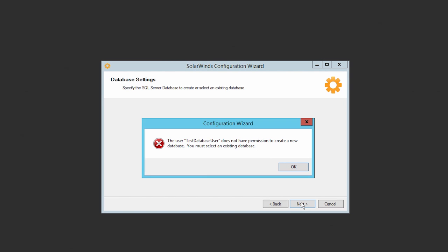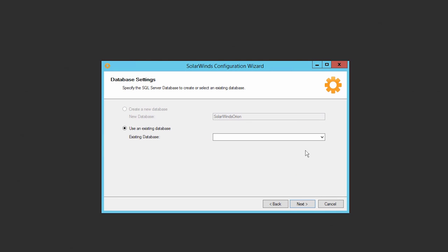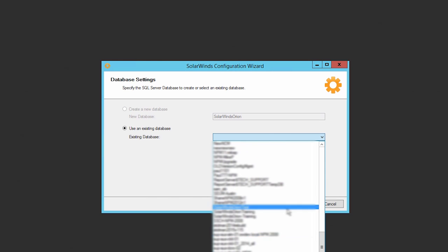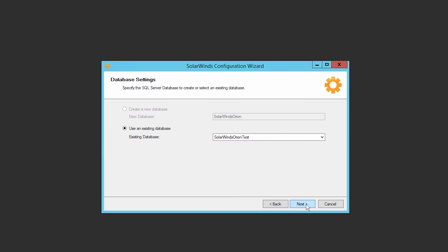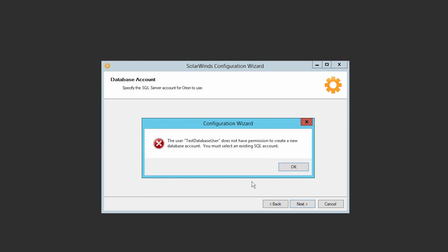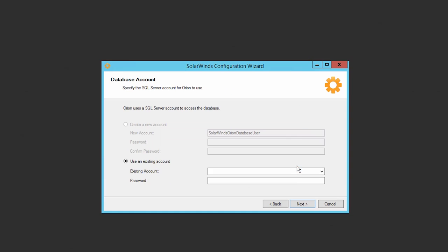This warning message is to be expected. Simply click OK and then select your database from the drop-down menu. Click OK, and click OK again to select your SQL account and enter your password.